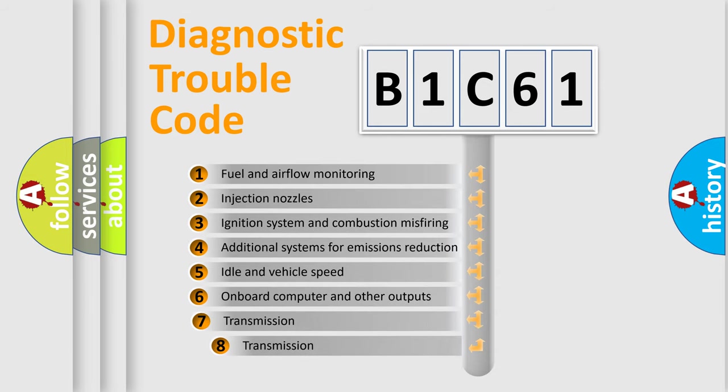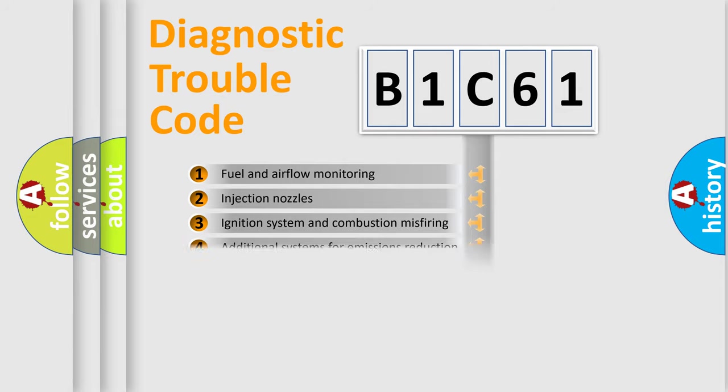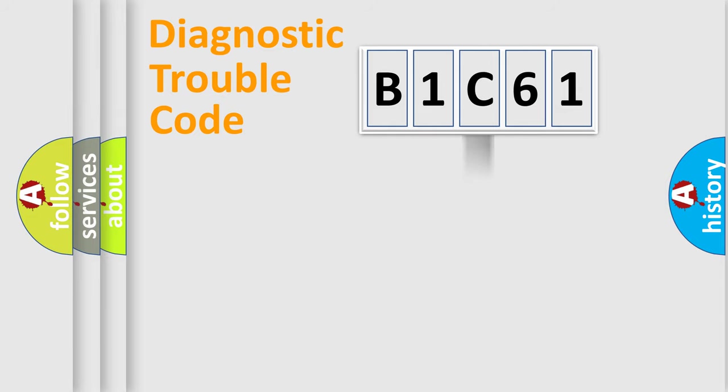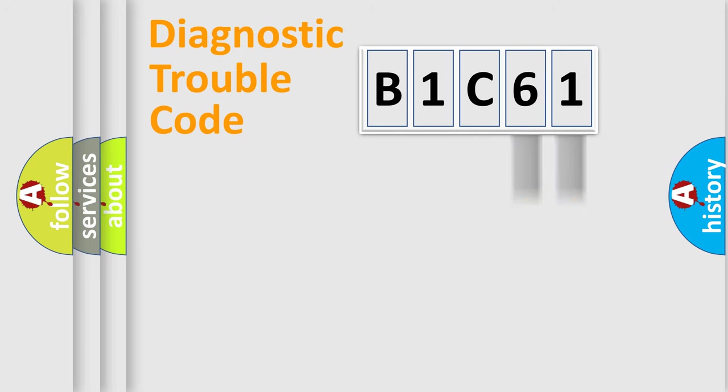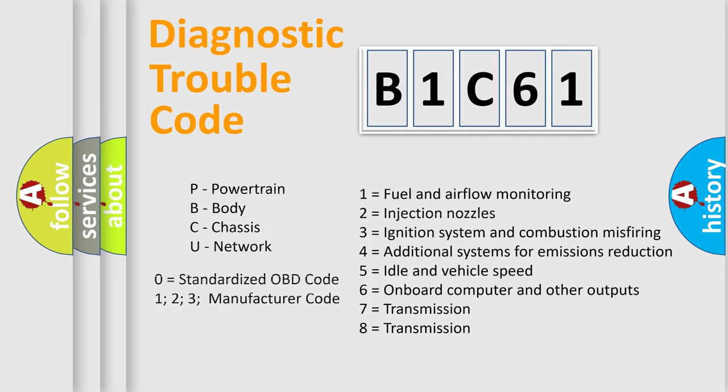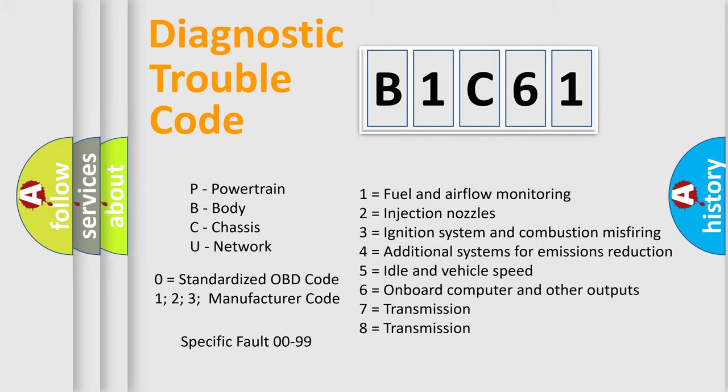The third character specifies a subset of errors. The distribution shown is valid only for the standardized DTC code. Only the last two characters define the specific fault of the group. Let's not forget that such a division is valid only if the second character code is expressed by the number zero.